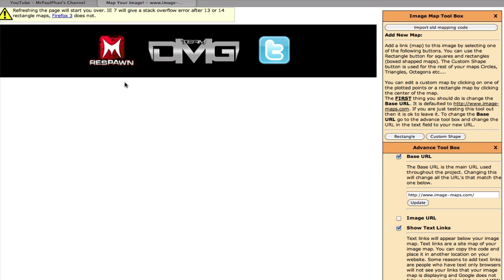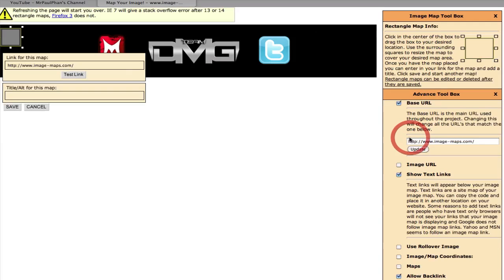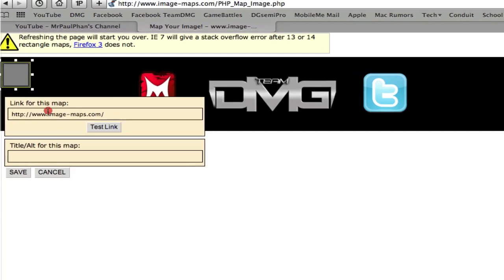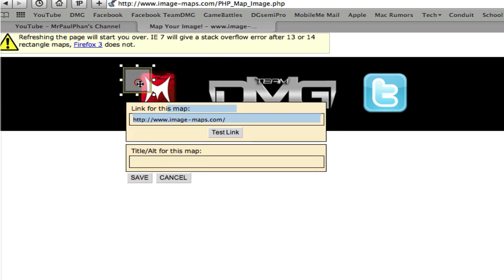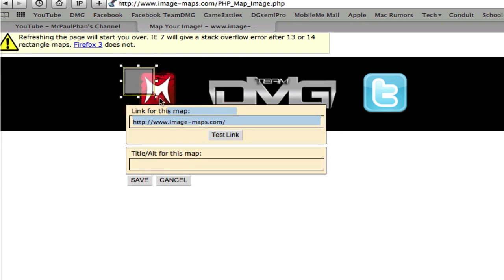So right now you see in the top left, this is your picture. This is your banner that is on your website or your YouTube channel. And what you're going to do, it's really simple. On the right hand side, you can import your old mapping code. Or what we're going to do is go to rectangle. You can either do custom shape or rectangle, depending on what it is. But it's going to give you this little box. And you're going to drag it over your icon.